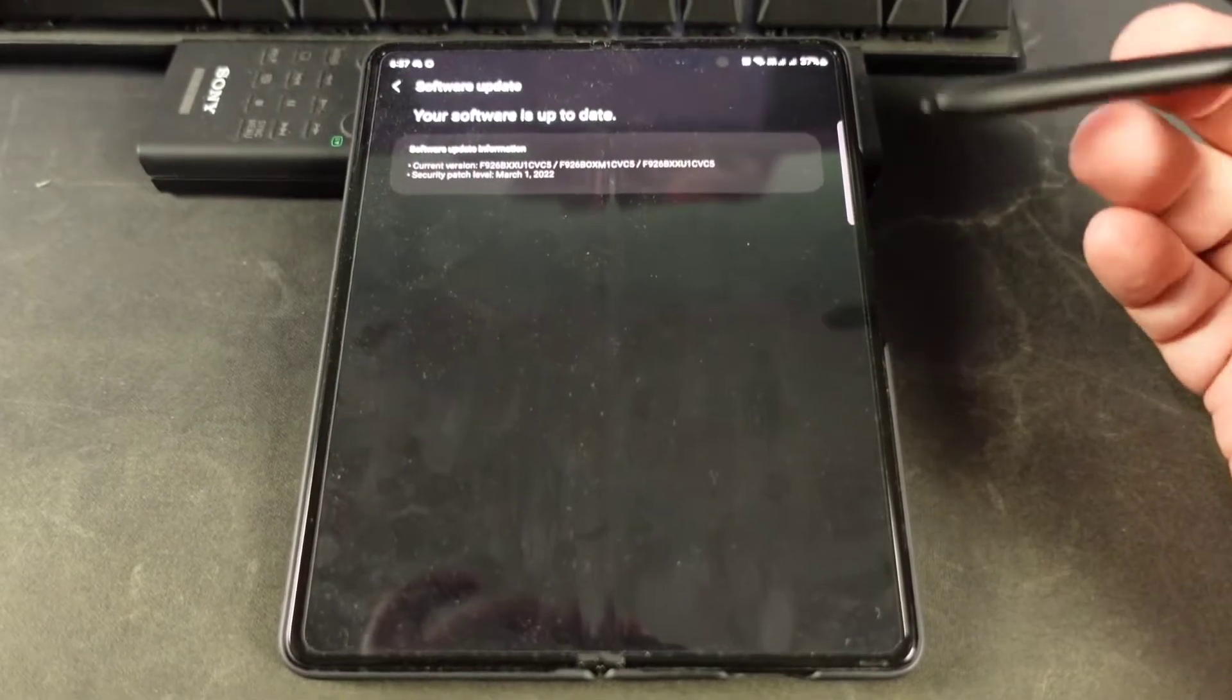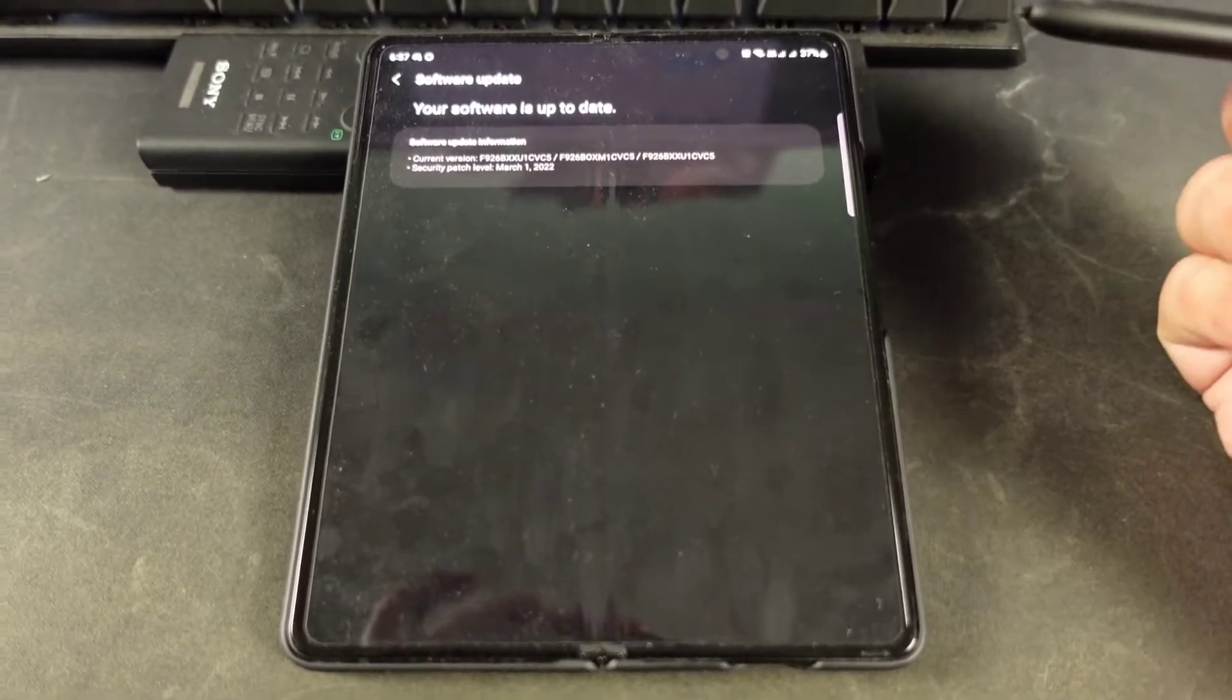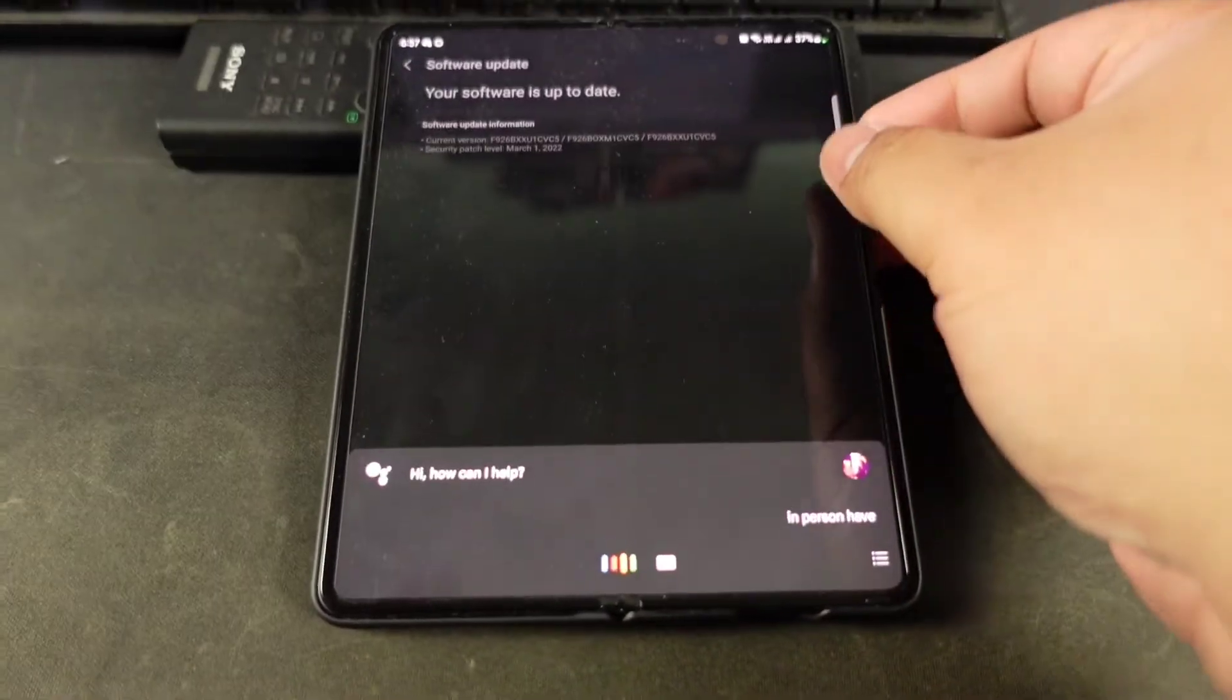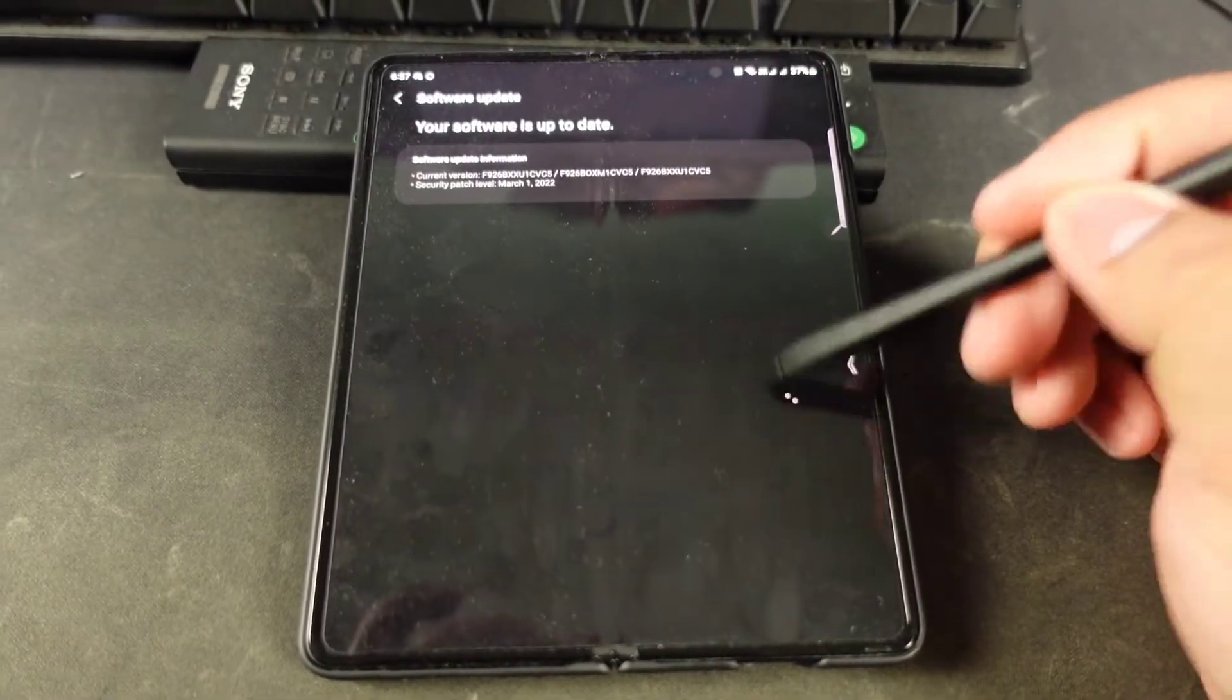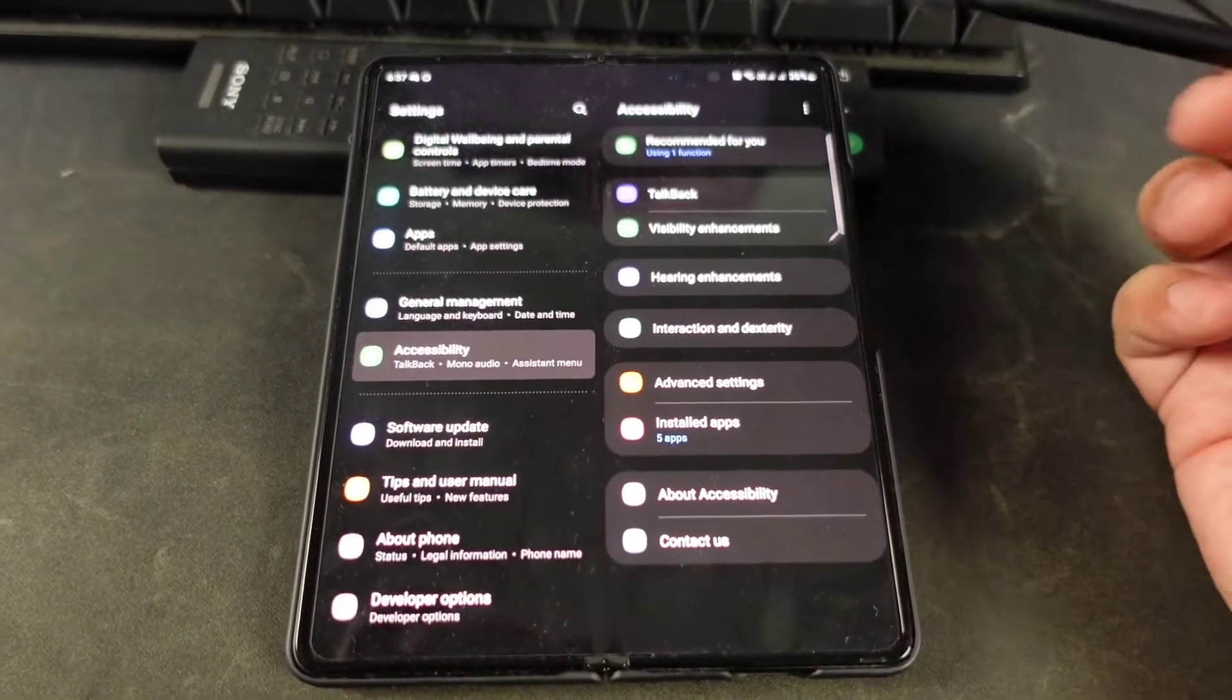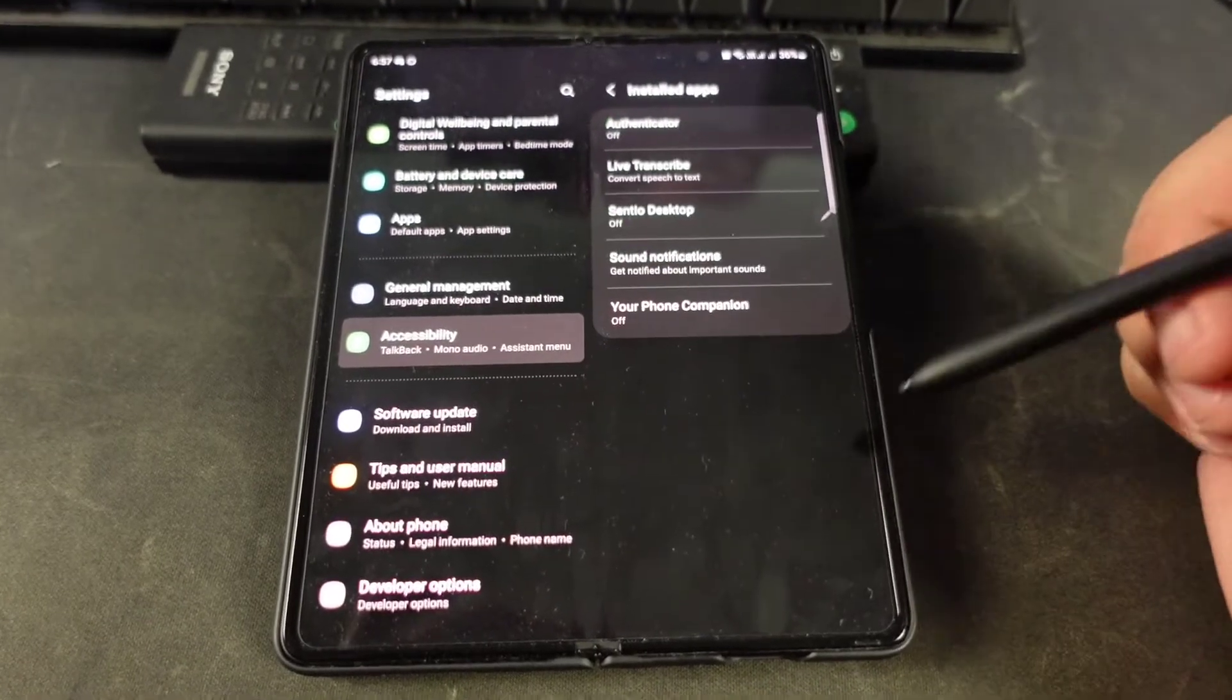Stick around and I'll show you what's going on. I'm gonna say 'Okay Google' and it doesn't have the sound even if I have my volume up. It's something relating to accessibility, and if you click on installed apps...